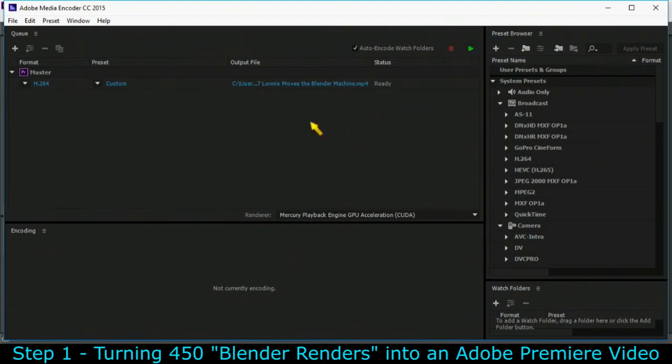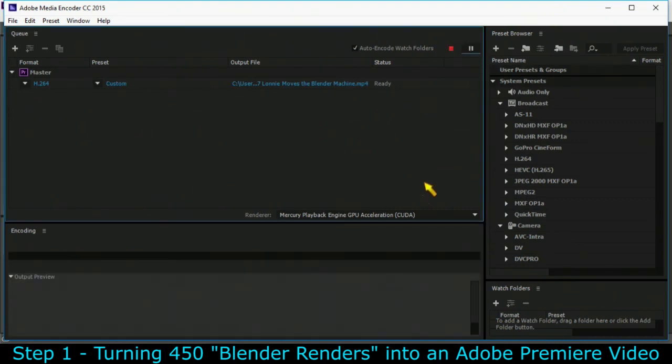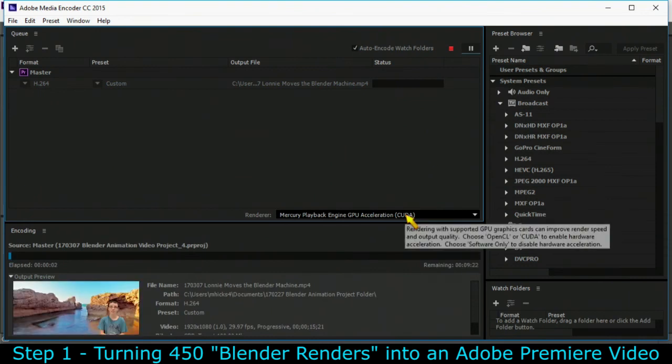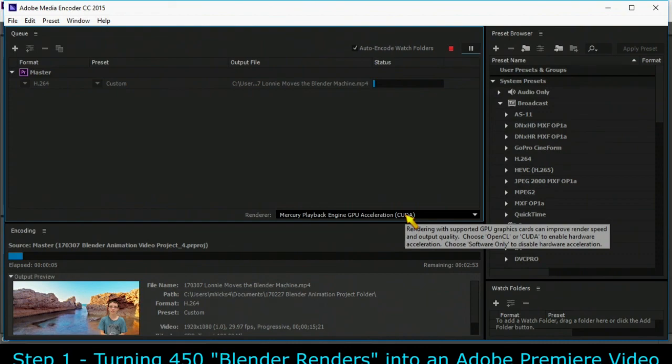Adobe media encoder was already running, this may take a little longer for you. You press play and when it's done rendering I'll add it to the end of this tutorial.